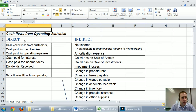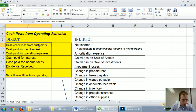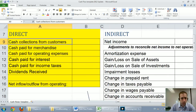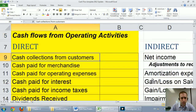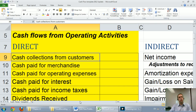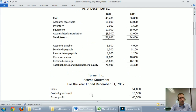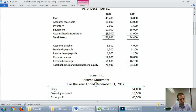In this video we're just going to do the direct method operating section. So cash flows from operating activities — the first thing we're looking for is cash collections from customers. I encourage you to look at the financial statements and ask: what accounts are involved in getting cash out of my customers? The two main accounts are sales on the income statement and accounts receivable on the balance sheet.